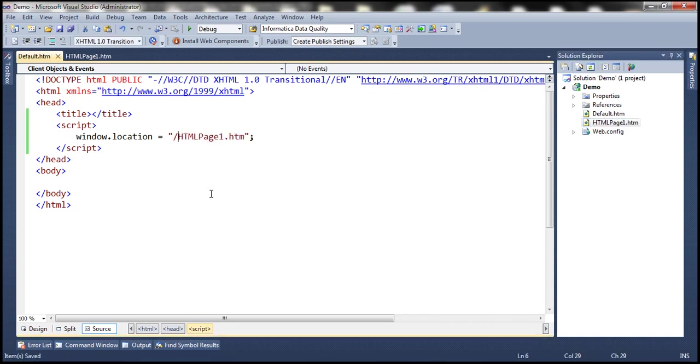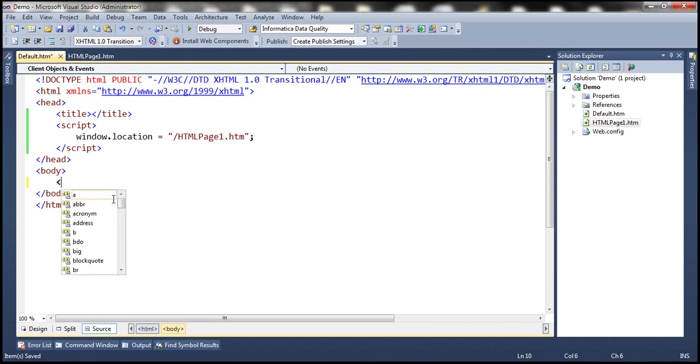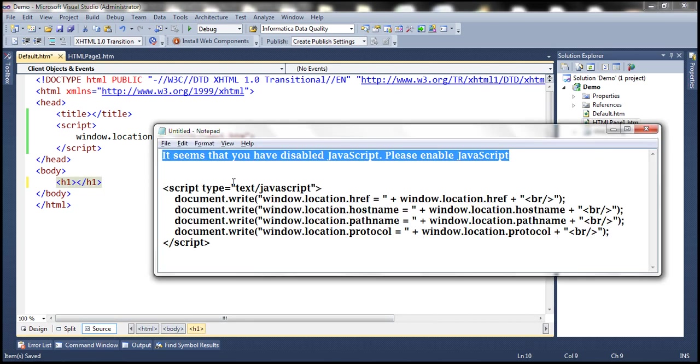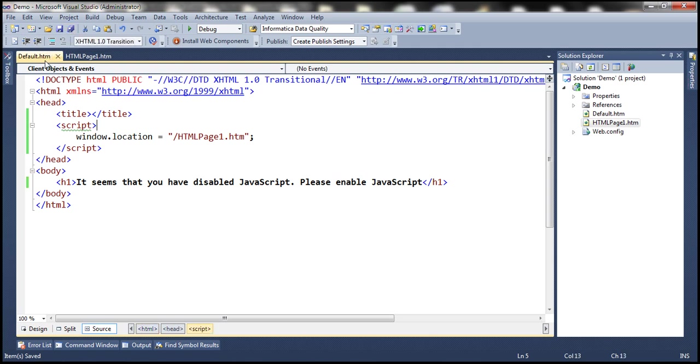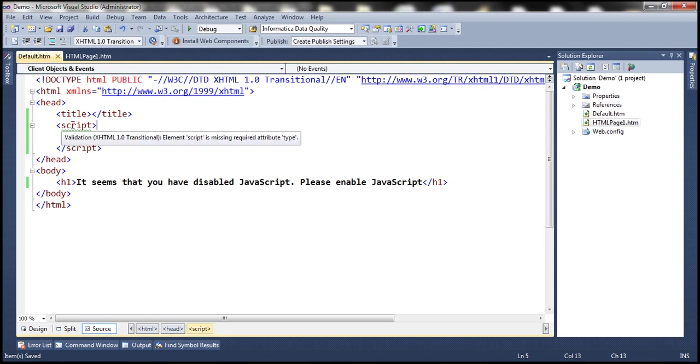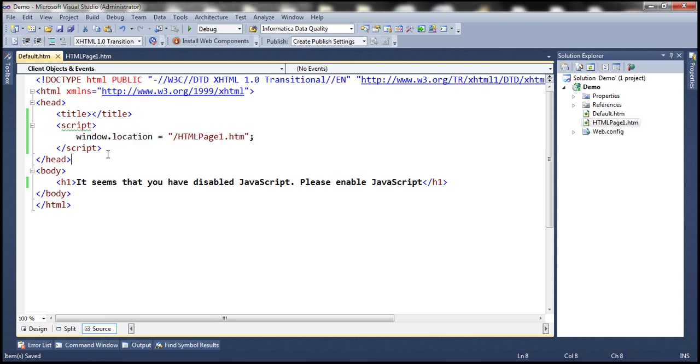And then within the body section, let's include an h1 element. And let's display this message: it seems that you have disabled JavaScript, please enable JavaScript. Now, when we navigate to this default.htm page, and if we have JavaScript enabled in the browser, it's going to come to the script block, and this piece of code will be executed. And this line will cause the page to be redirected to HTML page1.htm.